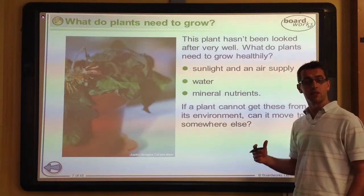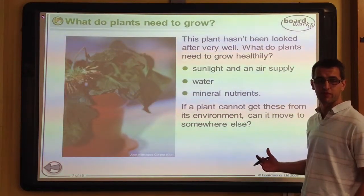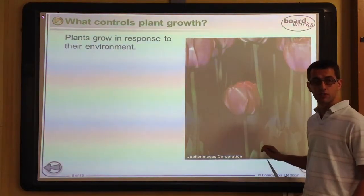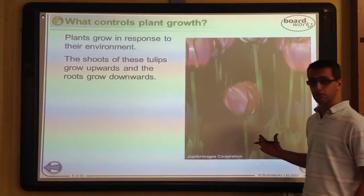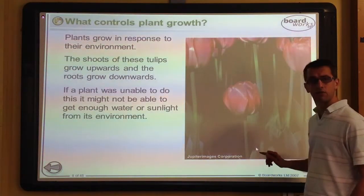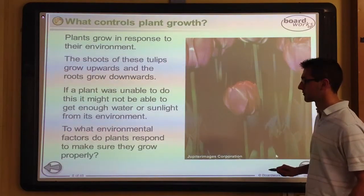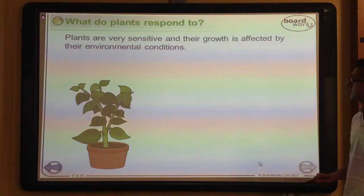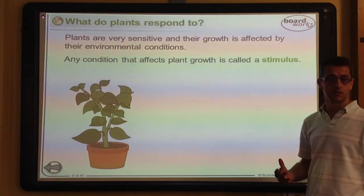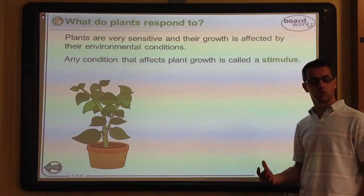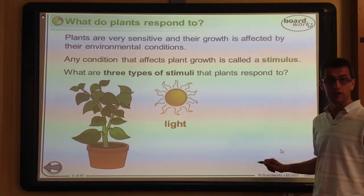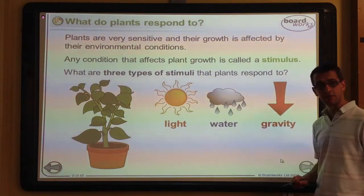Plants can grow depending on these different conditions not only by changing the rate of their photosynthesis but they are also able to respond to all of these characteristics. As their environment changes they will also change their behaviour. Plants will grow upwards and their roots grow down into the ground. The key stimuli they are sensitive to are light, water, and gravity.